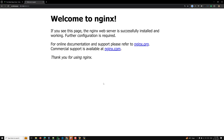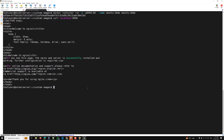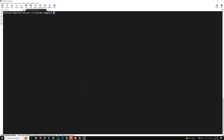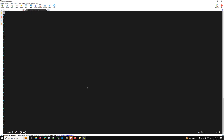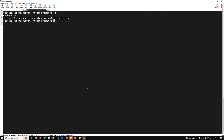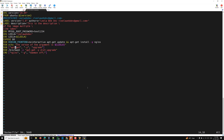Now, the index.html file is located at /usr/share/nginx/html inside the container. I want to replace it with a custom one. Let's go to our Dockerfile directory and create a custom index.html file. I'll write: <h1>This is the index file from docker image</h1>. Now I want to copy this index.html into the Docker container when building the image.